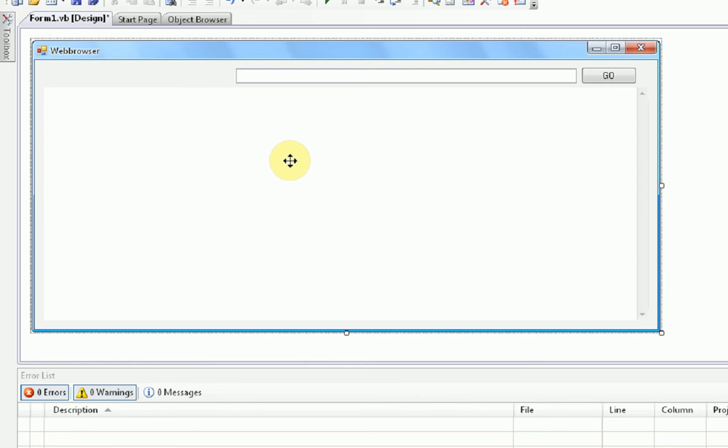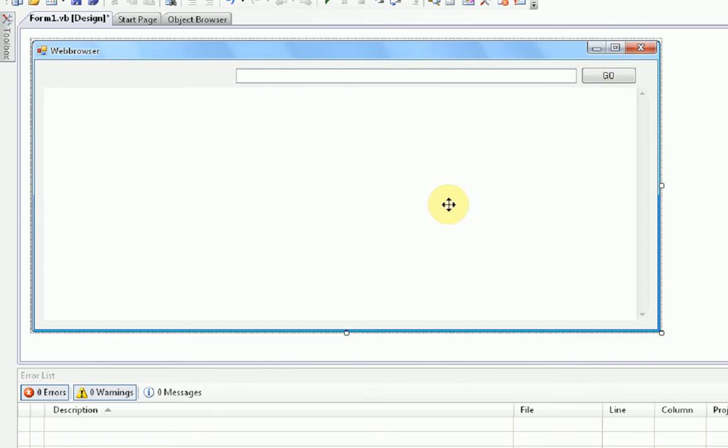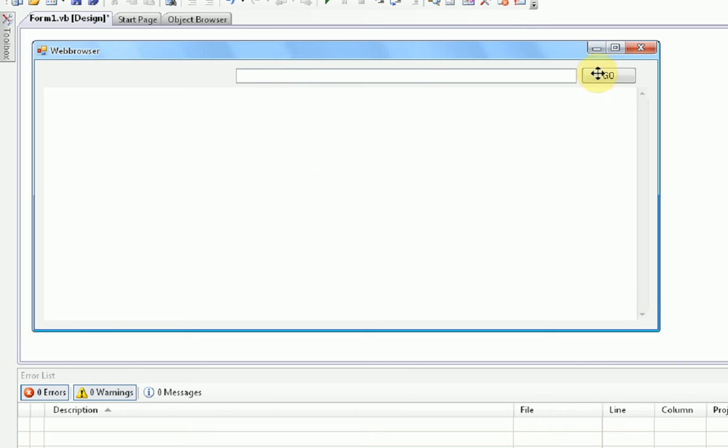So, how the program is going to work is we're going to input a web browser address, or an address in here, right? Then we're going to press the Go button, which then will make the web browser navigate to whatever is in here. So, we're going to do exactly that. So, we're going to press the Go button, double-click the Go button to open up the Go button coding.